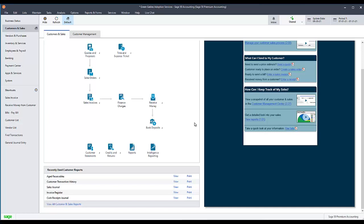Rebasing a shared company forces remote data access to update the cloud copy of the company data with the data you currently see on your computer. This can be a useful troubleshooting step if the remote data access copy of the company has become corrupted or inaccessible on other computers.